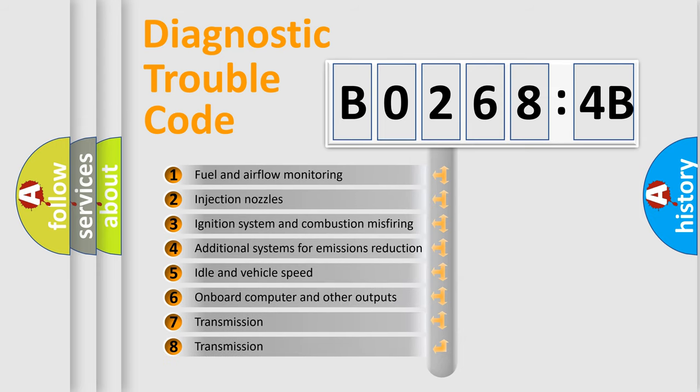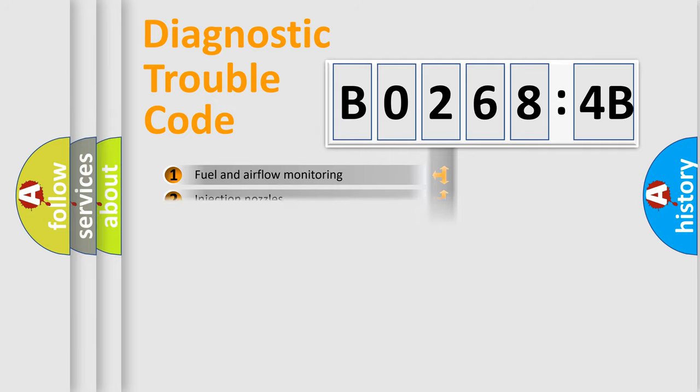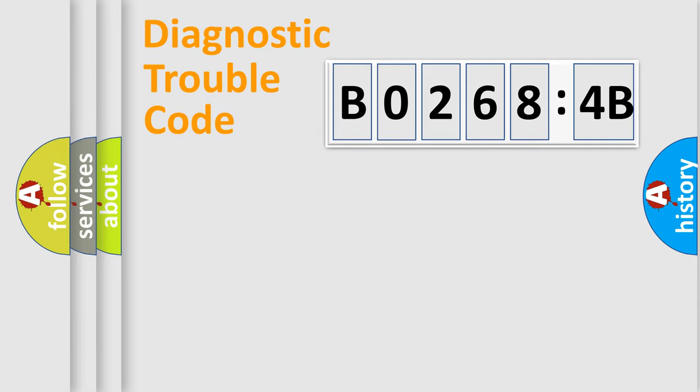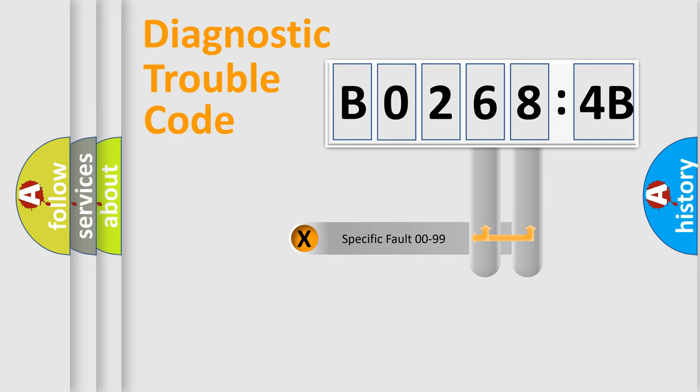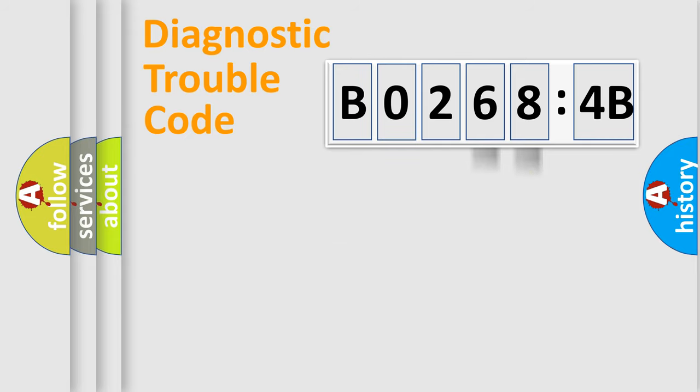The third character specifies a subset of errors. The distribution shown is valid only for the standardized DTC code. Only the last two characters define the specific fault of the group.